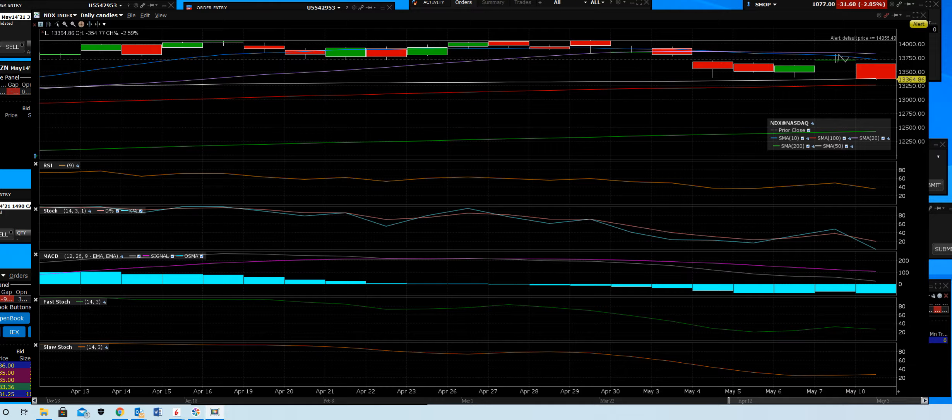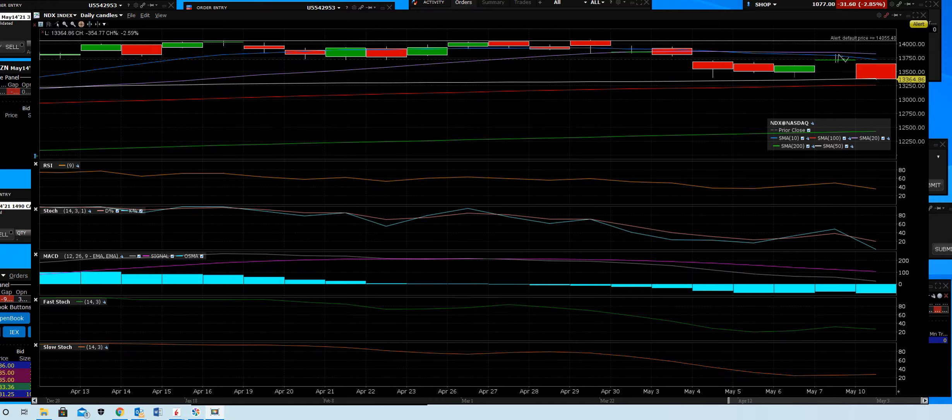NASDAQ 100 that propels all of the big cap stocks, all the large cap growth, like the Amazons that got killed. Oh boy, did they ever. And there are a lot of them that got killed.